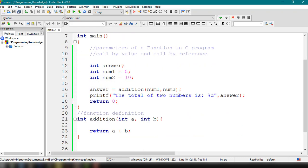Now if we want to call a function by reference, we're going to use the ampersand symbol — the address operator — in the parameter of the called function. Let's implement a function that demonstrates call by reference so you can see how it differs from call by value.